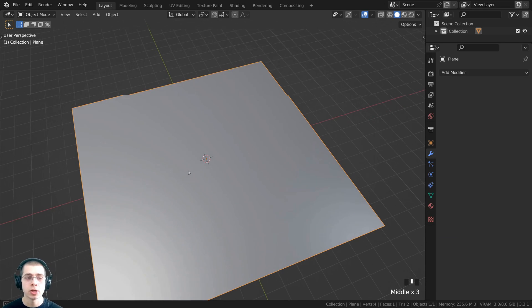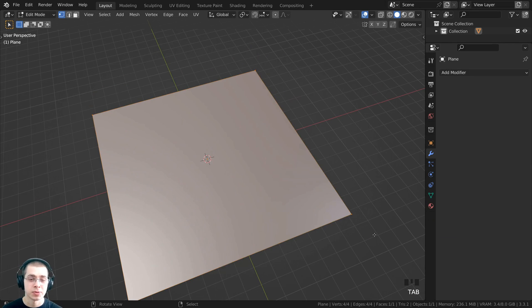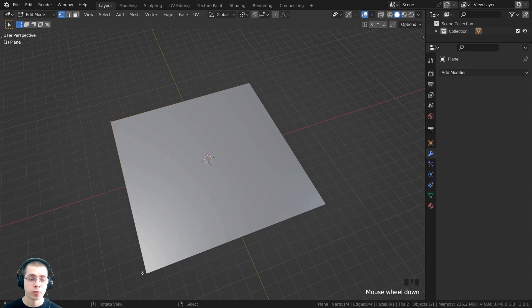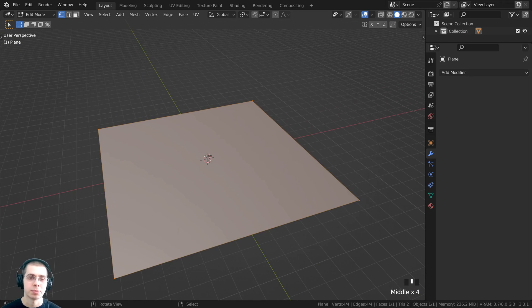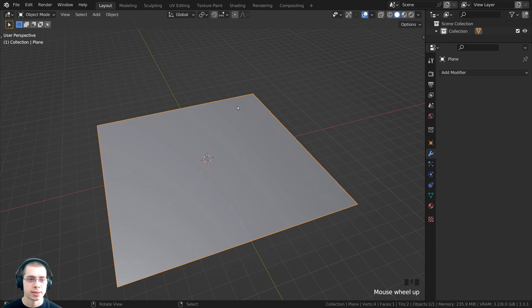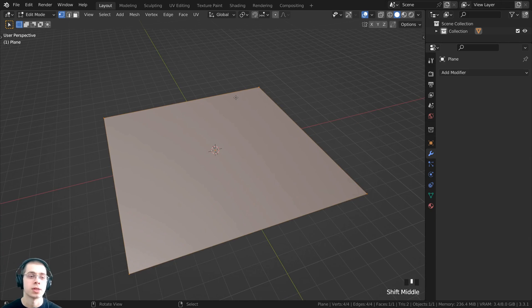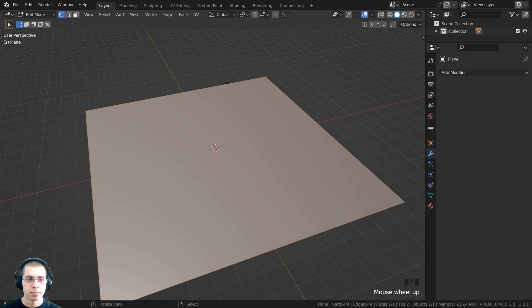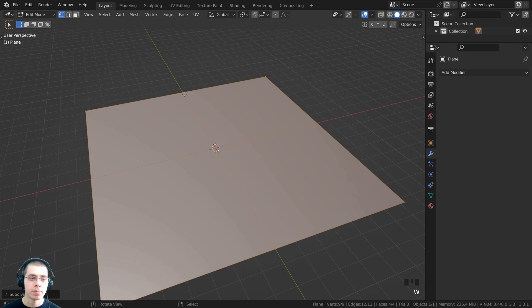The first thing you need to do is make sure your object is somewhat high poly. Right now I have this plane, but it only has four vertices, so the displacement modifier will have very little geometry to actually displace the mesh. For a plane like this, I can tab into edit mode, press A to select everything, then use the object context menu and click on the subdivide button.